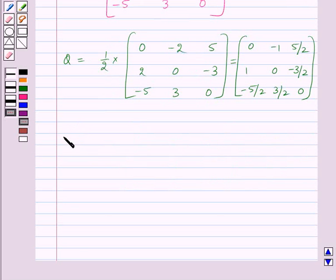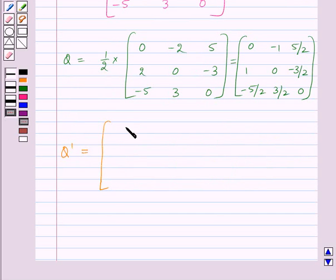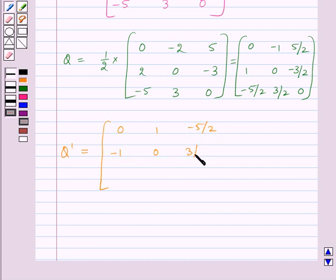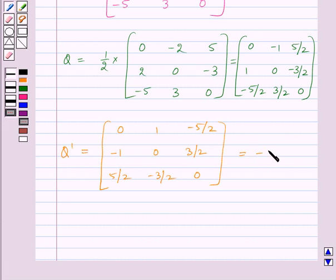Now let us check whether Q is skew-symmetric. Q transpose is the matrix with elements 0, 1, −5/2, −1, 0, 3/2, 5/2, −3/2, 0, which equals minus Q. Thus Q is a skew-symmetric matrix.